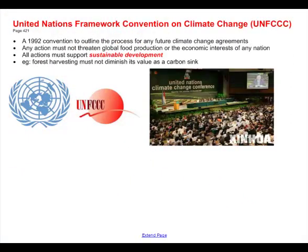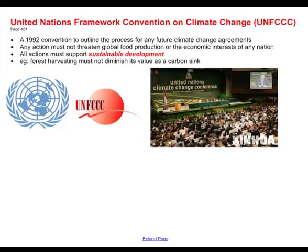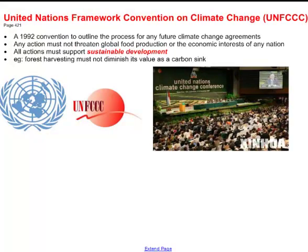We've also had other meetings. There was the United Nations Framework Convention on Climate Change, known as the UNFCCC — a meeting that took place in 1992 in which they would try to make a plan for how to build any future climate change agreements. It's sort of like a plan to make a plan. They agreed that any action taken in the future must not threaten global food production, must not threaten the economic interests of any nation, and all actions must support sustainable development — meaning future generations will be able to survive and make do with what's left on the planet.